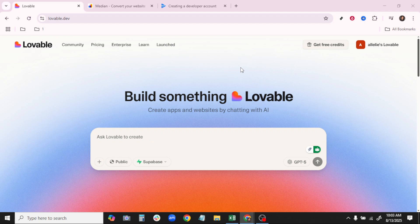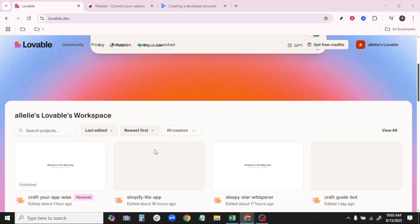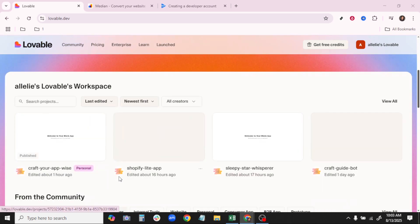First, let's start by heading over to the Lovable AI platform. If you haven't already logged in, make sure to do so now. Once logged in, navigate to the dashboard where you can see an overview of your projects.